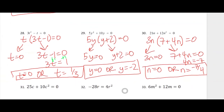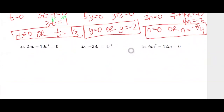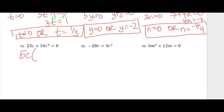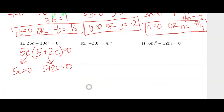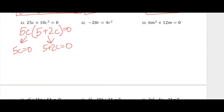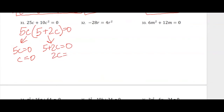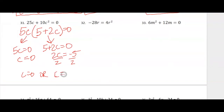Almost done with this third page. Number 31 — I can factor out a 5c, which gives me 5 plus 2c. Set each factor equal to 0: dividing both sides by 5 gives c equals 0. Or subtract 5 from both sides: 2c equals negative 5, divide by 2, so c equals negative 5/2.